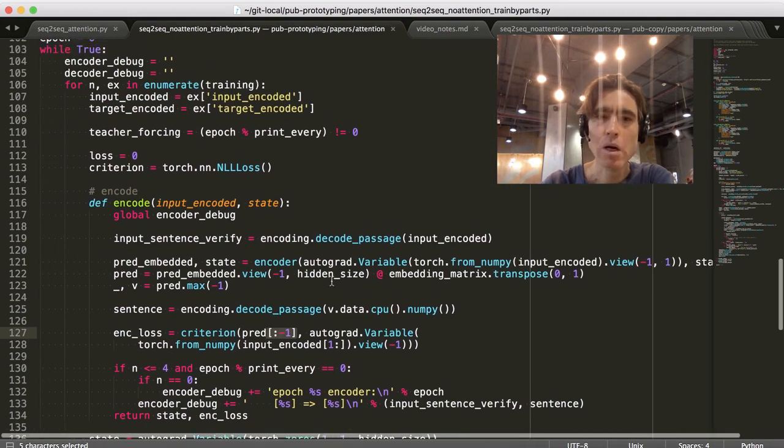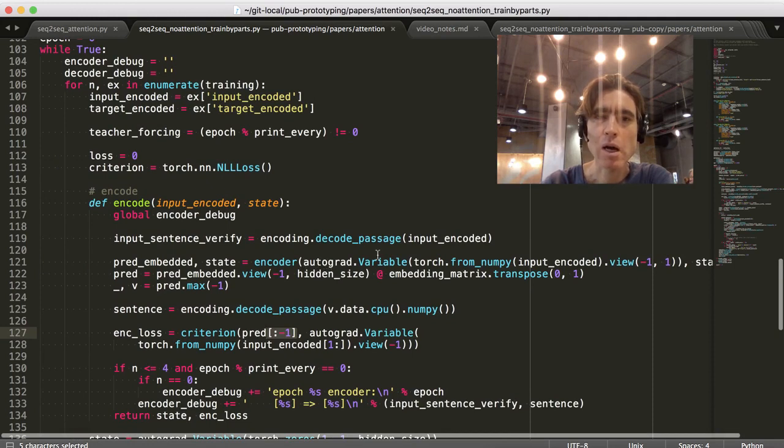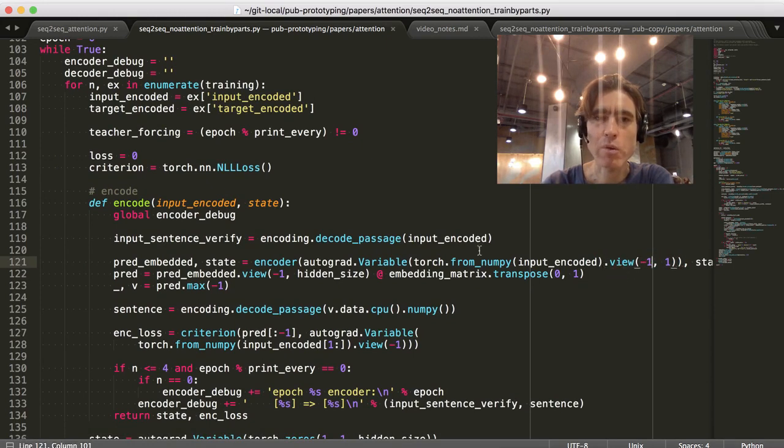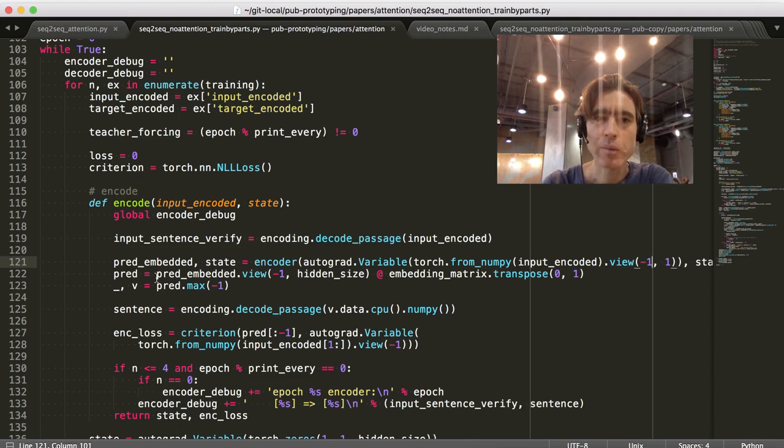So it basically works as before. Except that I'm just feeding in everything in one go. I'm reshaping it. So, we've got the sequence length first, followed by the batch size.